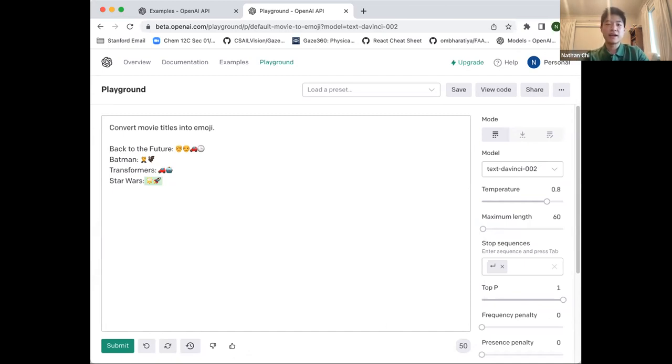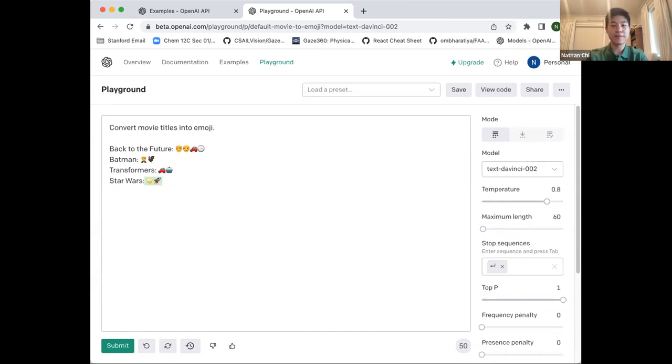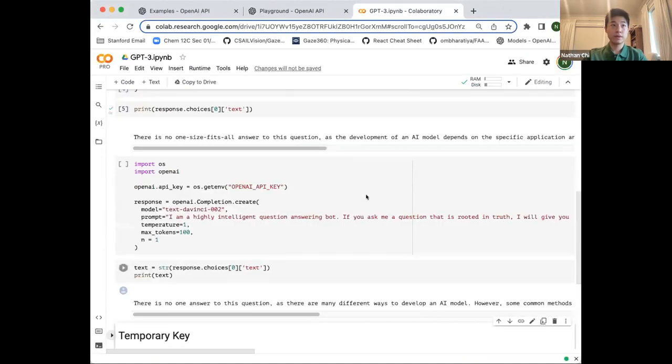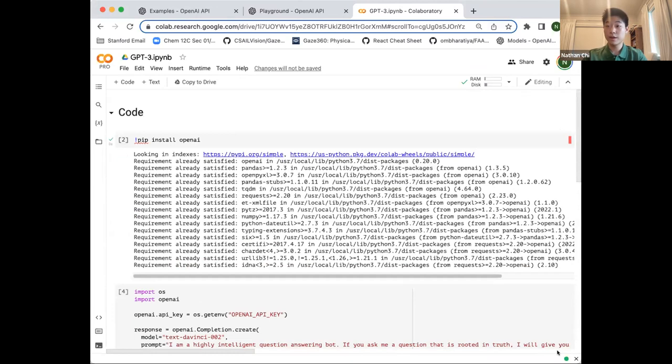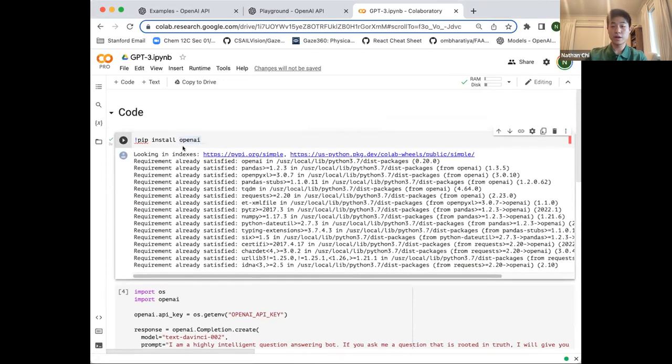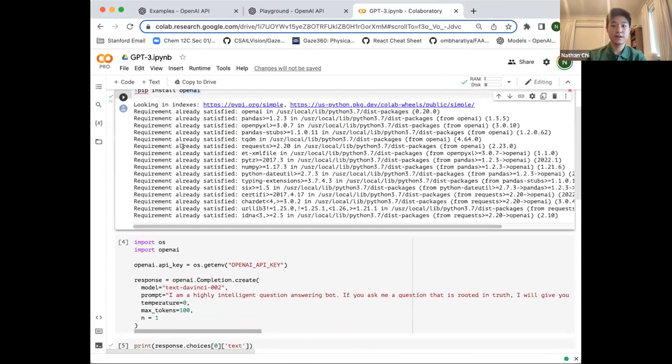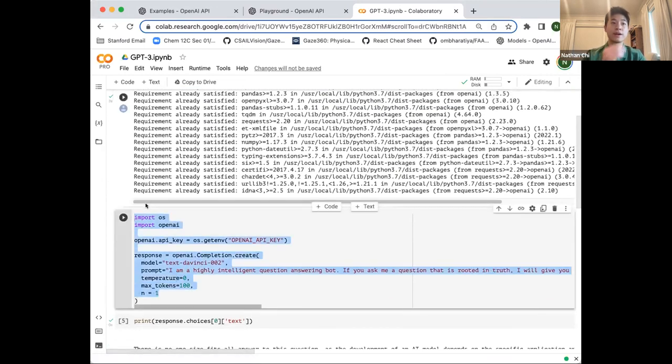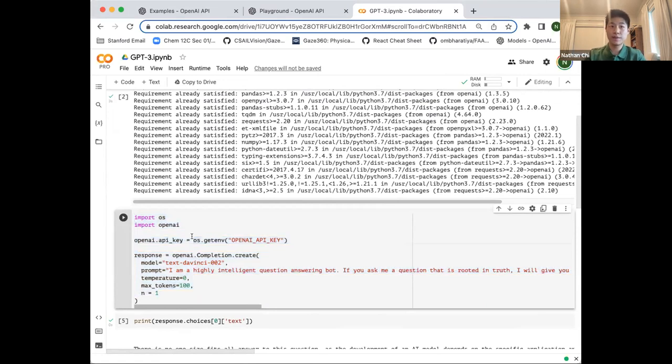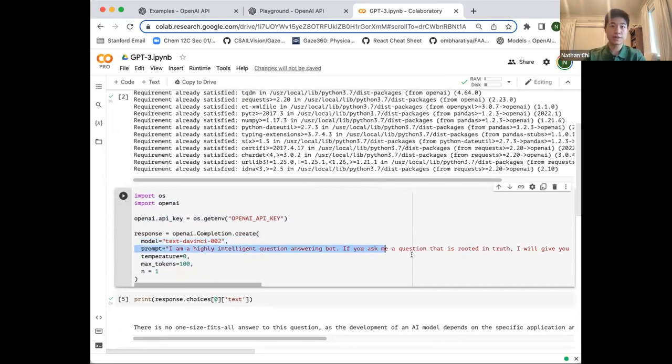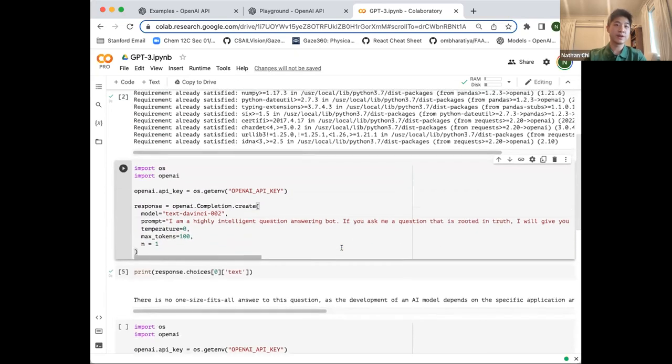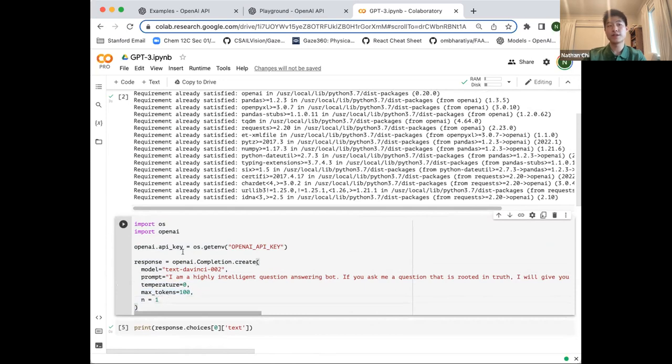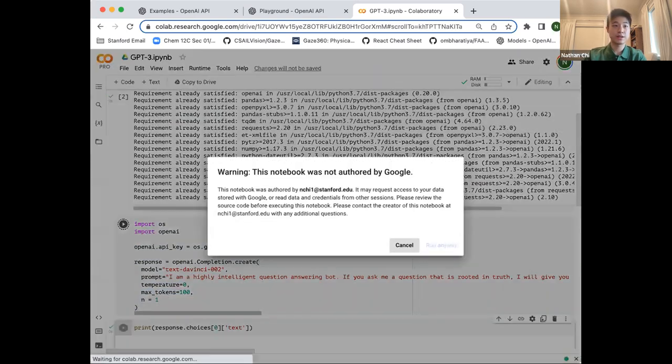It's not very practical to use Playground to actually do your research on a larger scale. You'll probably want to do this with actual code. To involve GPT-3 in our project outside of Playground, we'll use the OpenAI API. It's very simple to query the OpenAI API. You'll set your API key in your environment, set your model type, your prompt, temperature, the number of tokens, and the number of responses that you want. Let's try running it.